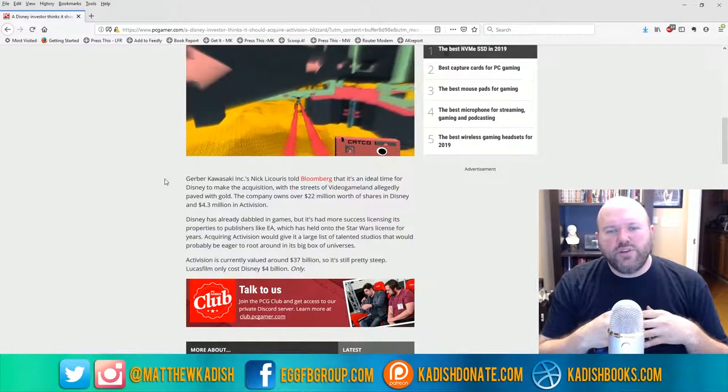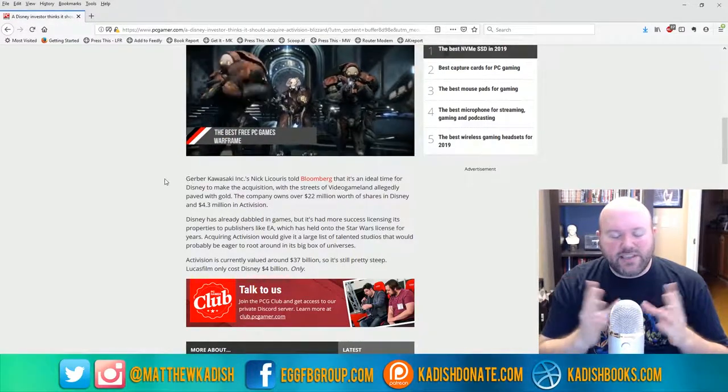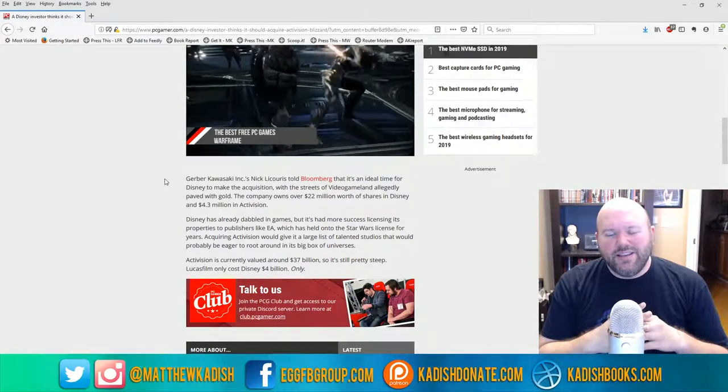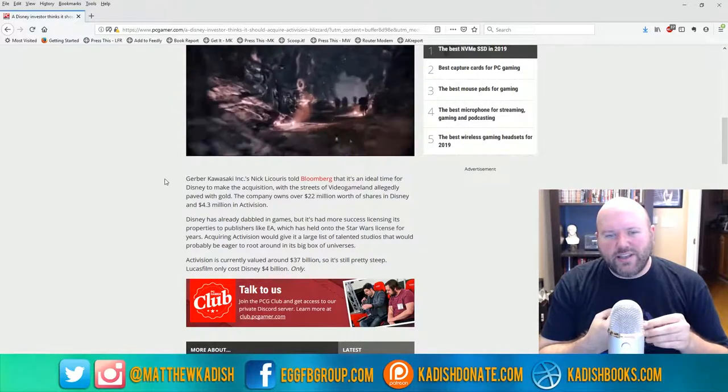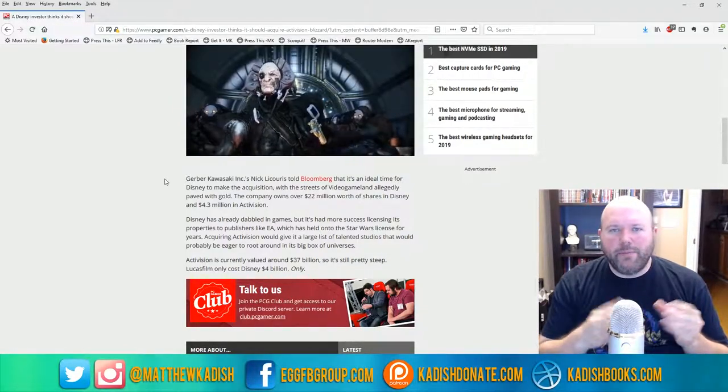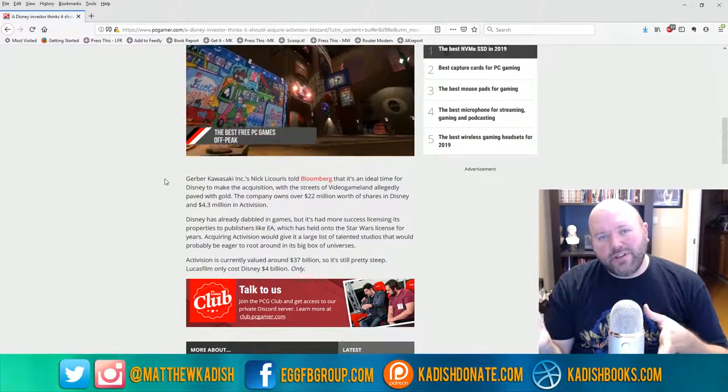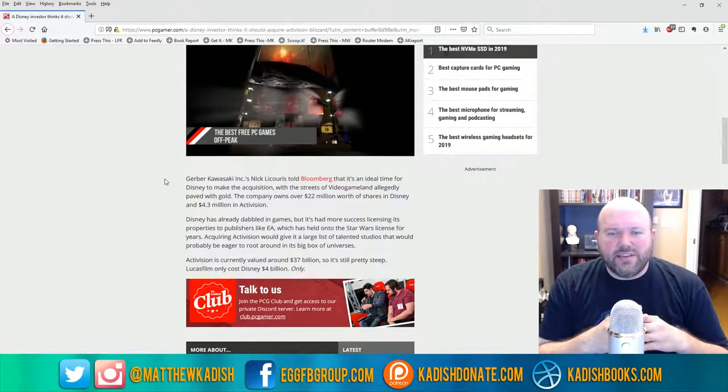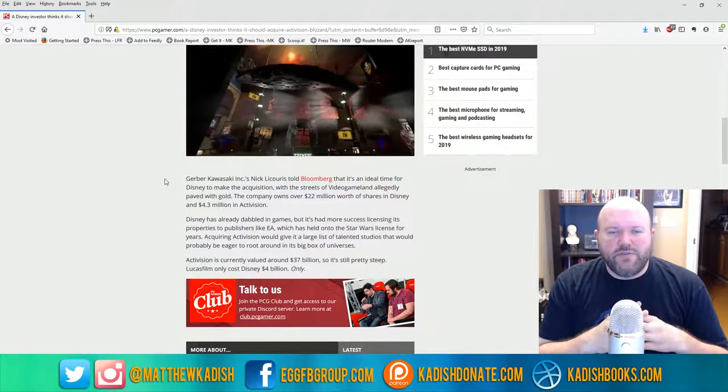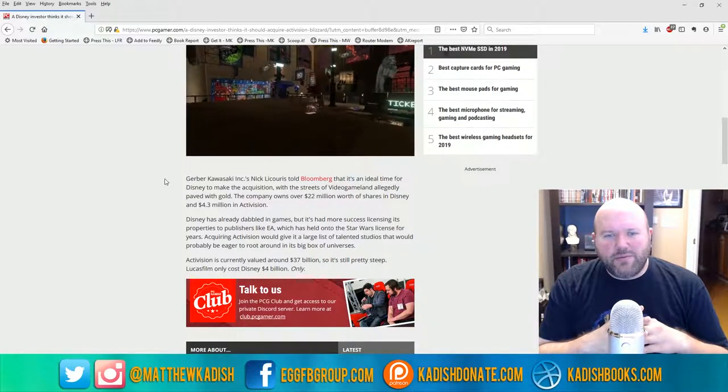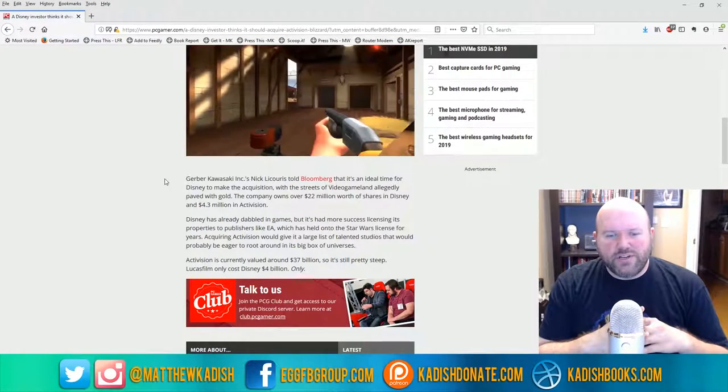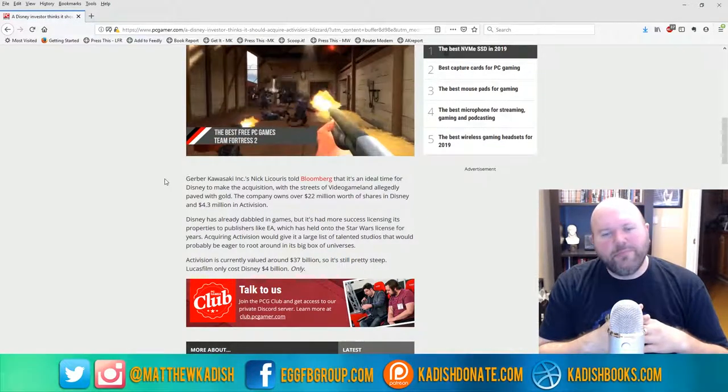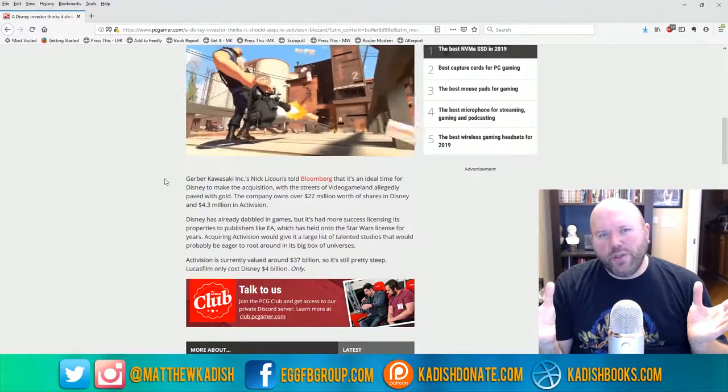Disney has been going on an acquisition rampage lately. It got Star Wars, it got 20th Century Fox, it's just been buying up everything. So it's not out of the realm of possibility that Disney could decide, 'Hey, let's get Activision and Blizzard for all their IPs and make movies out of them, make TV shows out of them, make merchandise and licensing revenue from them, and add to our already massive portfolio of stuff that we own.'